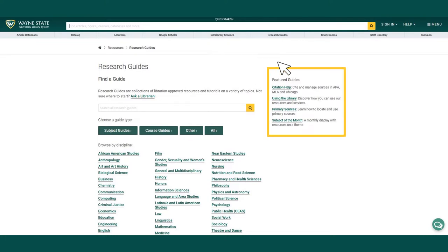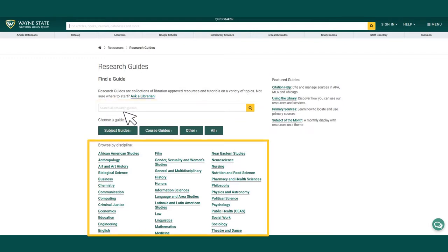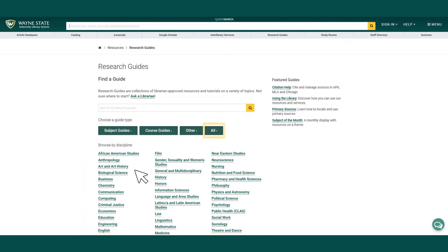On the right are some useful featured guides. If you know what you're looking for, you can use the search bar. If you're looking for content on a specific discipline or subject area, scroll down and select the one you'd like. Otherwise, you can search all available guides or search by guide type.